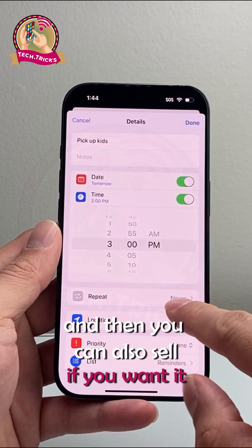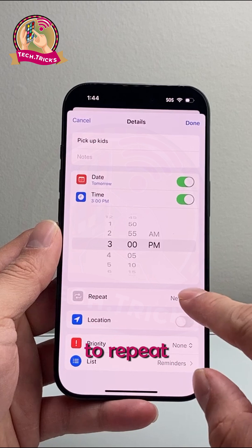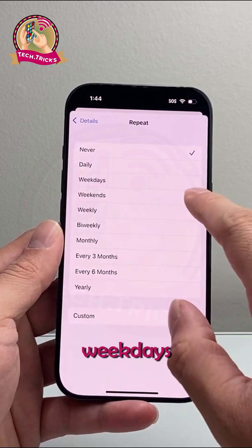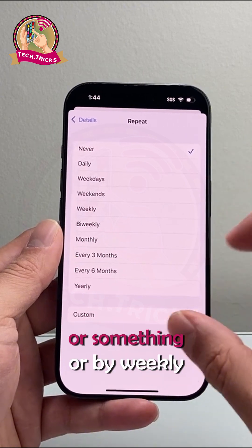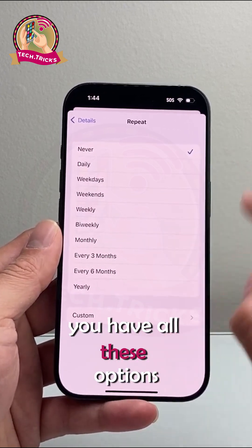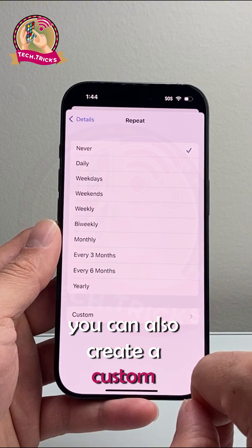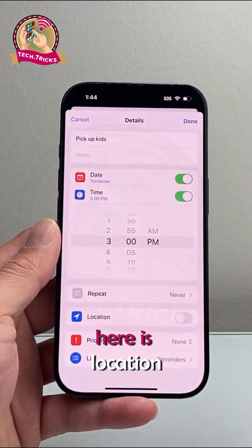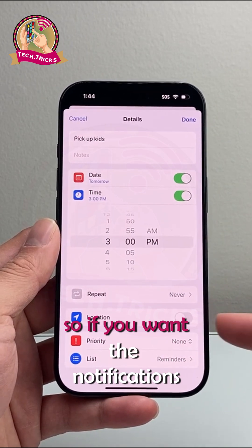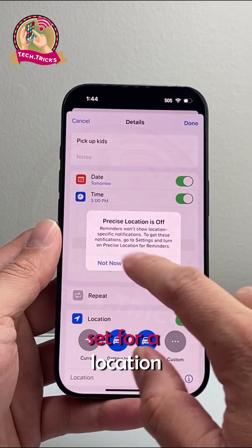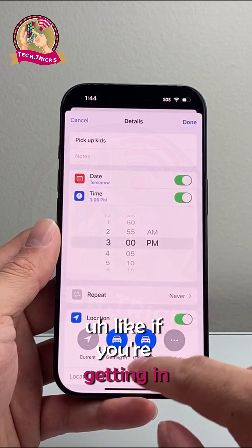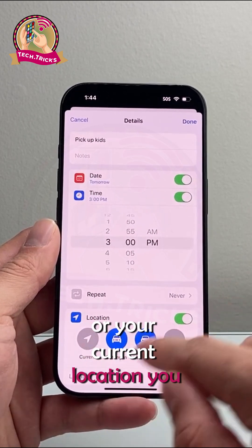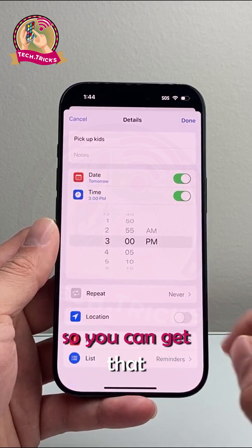You can also set whether you want it to repeat. So if this is a one-time event, or if you want it to happen on weekdays — maybe you're picking up kids from school — or bi-weekly. You have all these options and can create a custom repeat schedule as well. You can also set the notification for a location, like when you're getting in or out of your car, or at your current location.